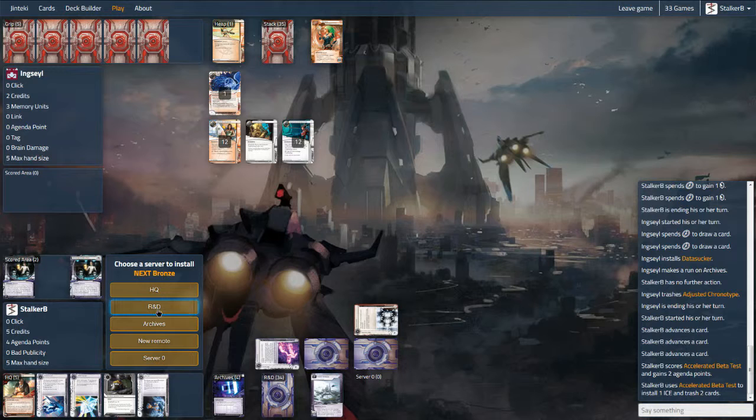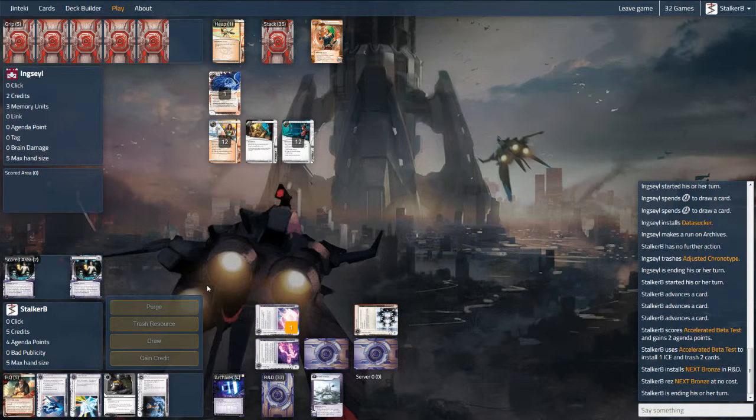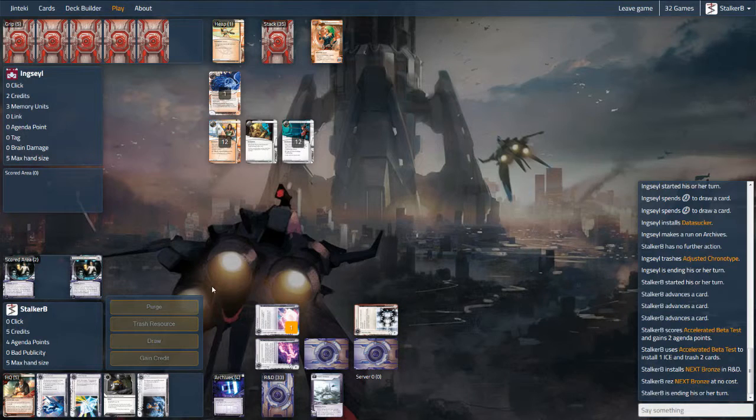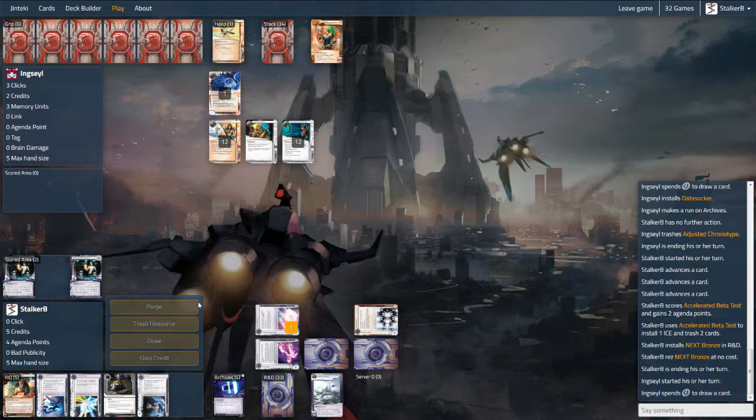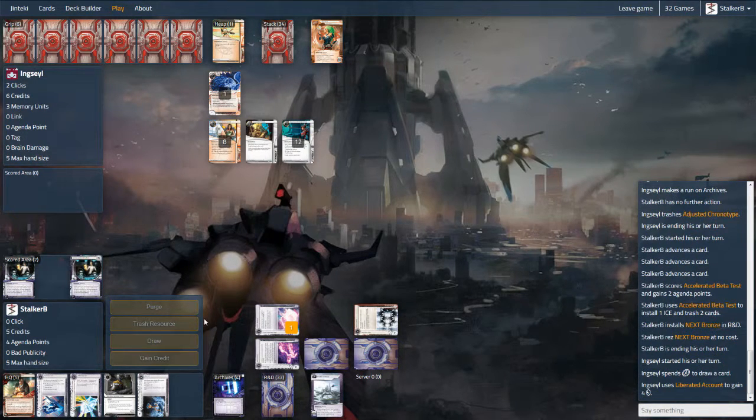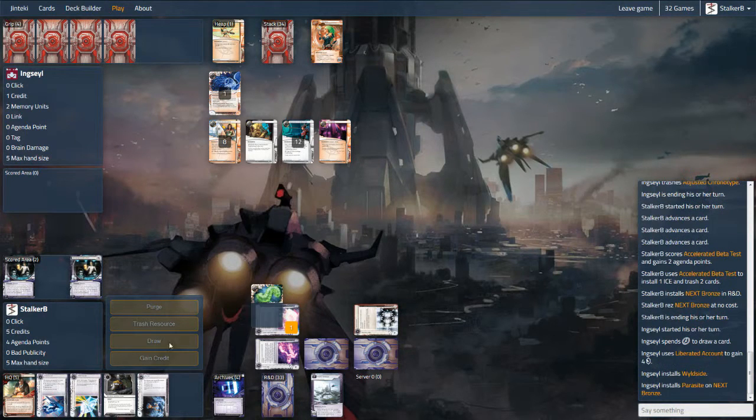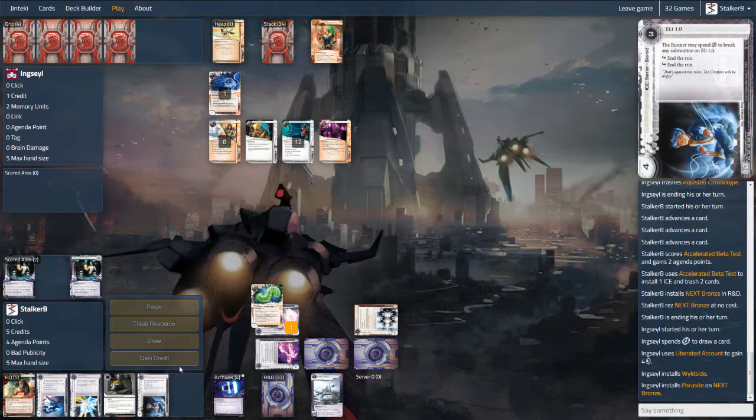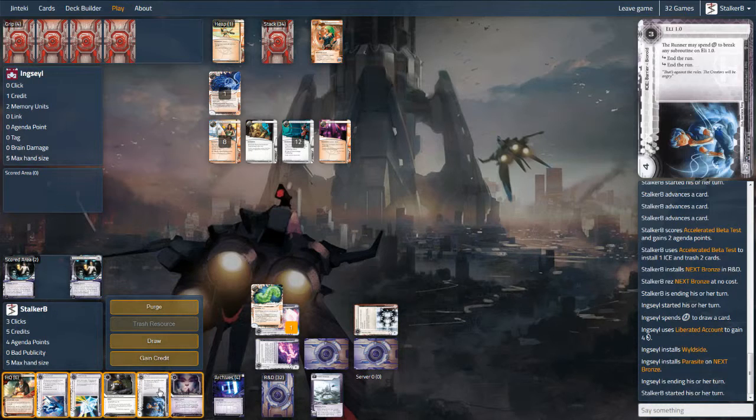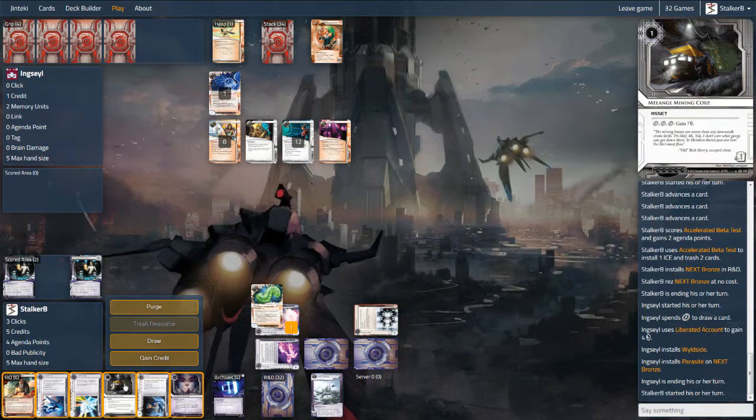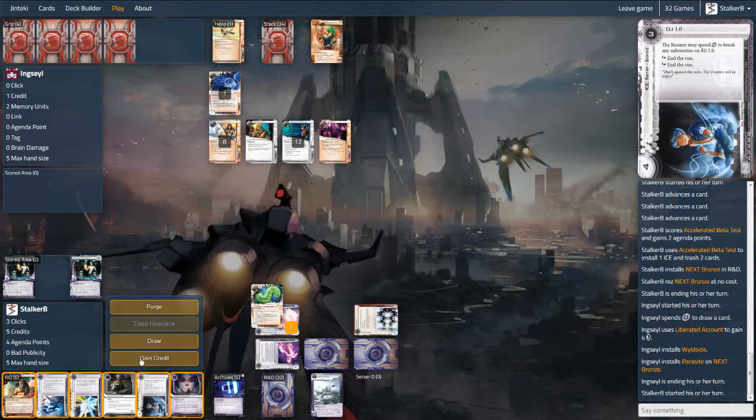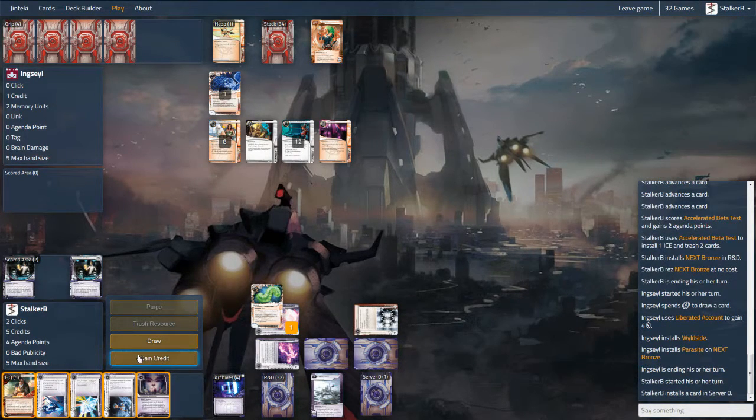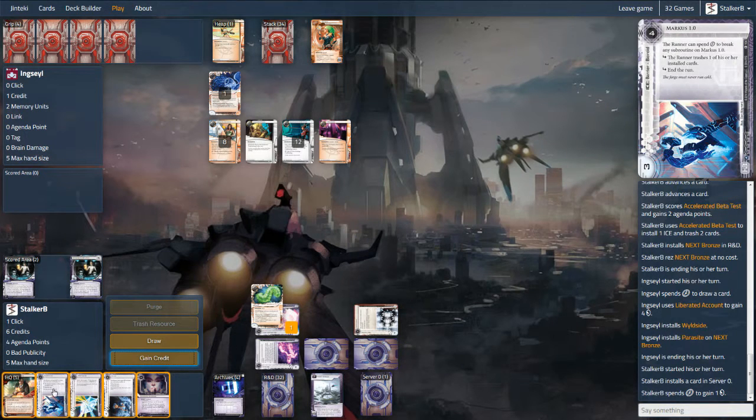Then drawing into both Architect and Lotus Field, two bits of ice that can't be parasited away. I've actually managed to get myself into a reasonable position quite early and I'm going to see if I can capitalize on that by scoring out the last few points.